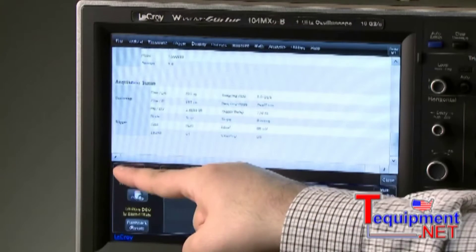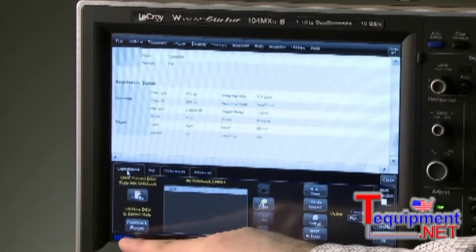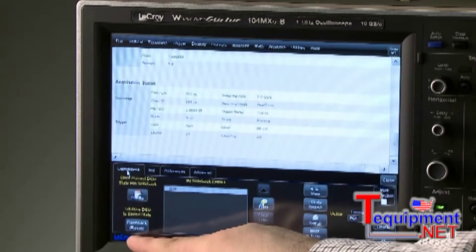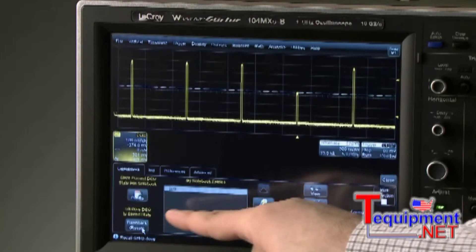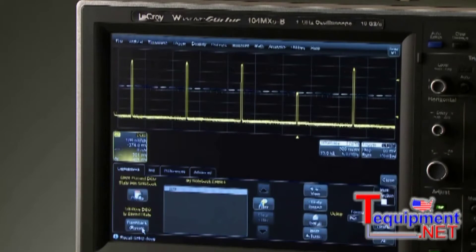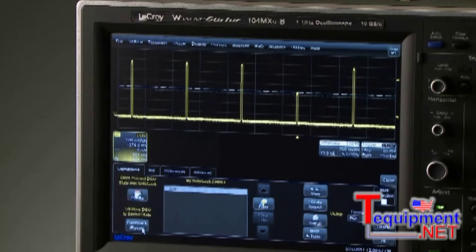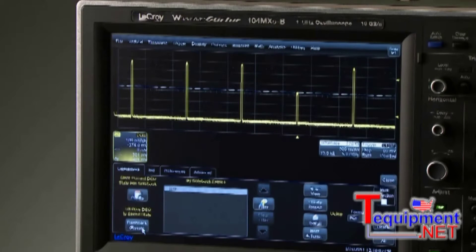On the bottom left of the main LabNotebook menu, the Flashback button will recall the setups and waveforms from the original report. At a later date, even after oscilloscope settings have been changed, the flashback will always recall the settings from when the report was saved, enabling easy comparisons between measurements made at different times.